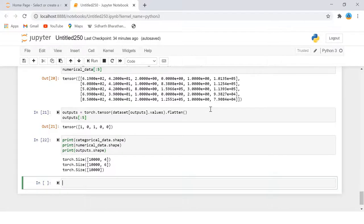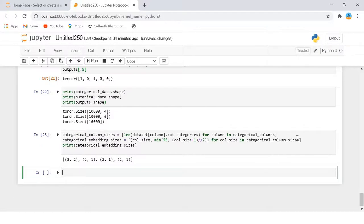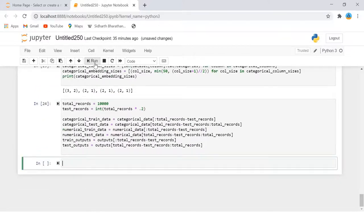We create a tuple containing the number of unique values and the dimension size for all categorical columns. A model is trained using training data and evaluated on the test dataset, so we divide our dataset into training and test sets. We have 10,000 records, of which 80% will be used to train the model and the remaining 20% to evaluate performance. The categorical, numerical, and output data have all been divided into training and test sets.